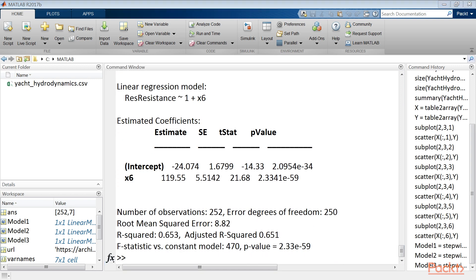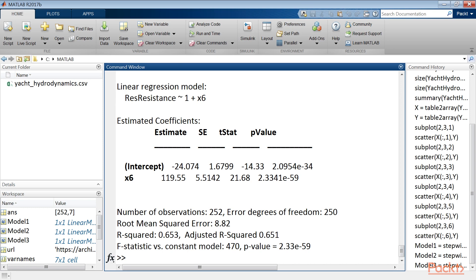The result is the same, but the procedure followed is different. In this case, we started from a model which contains all variables and their interactions. Subsequently, the function gradually removed the less important variables, that is, high p-value, and their interactions.